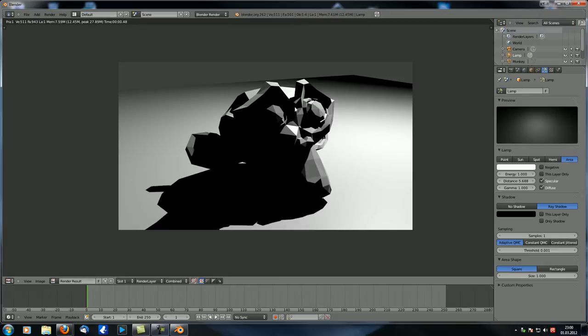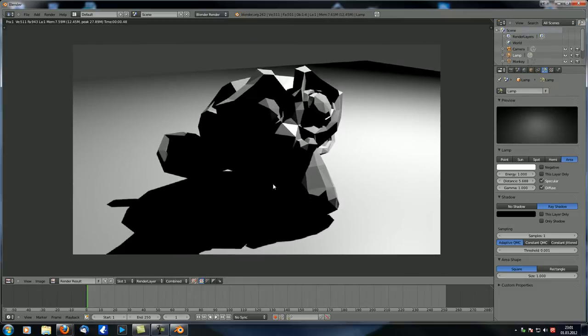One important thing: area lamps take much more time to render — depending on your setup, up to four times longer. So you want to be careful with them, especially for animations where render time is crucial. For animations, you generally don't want to use area lamps.